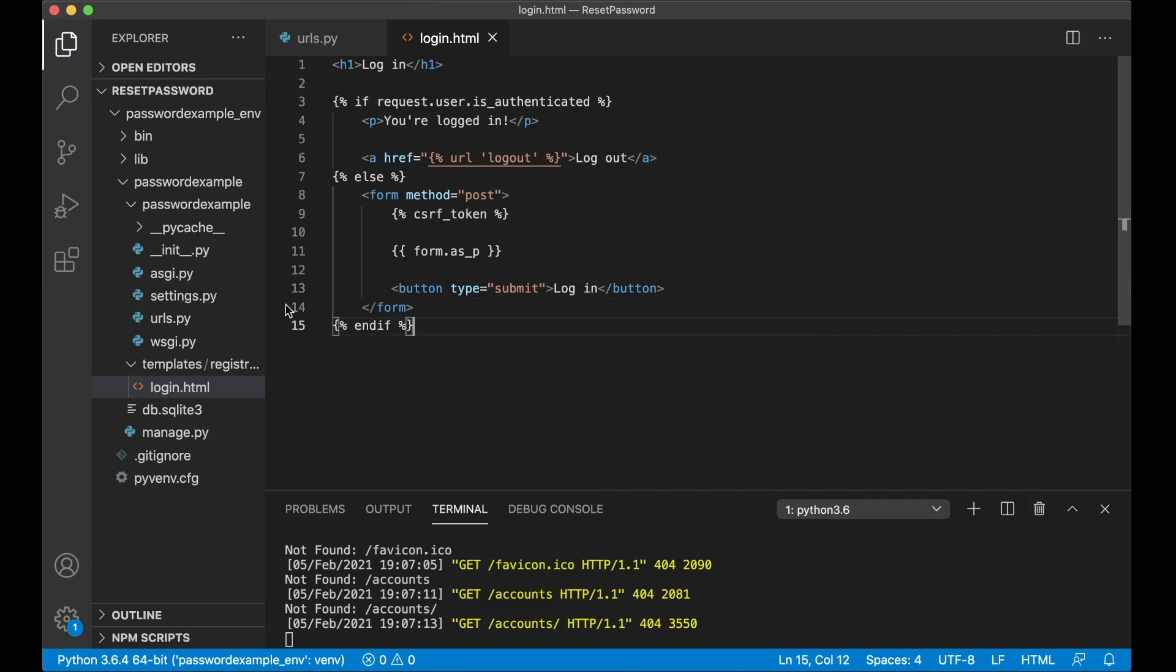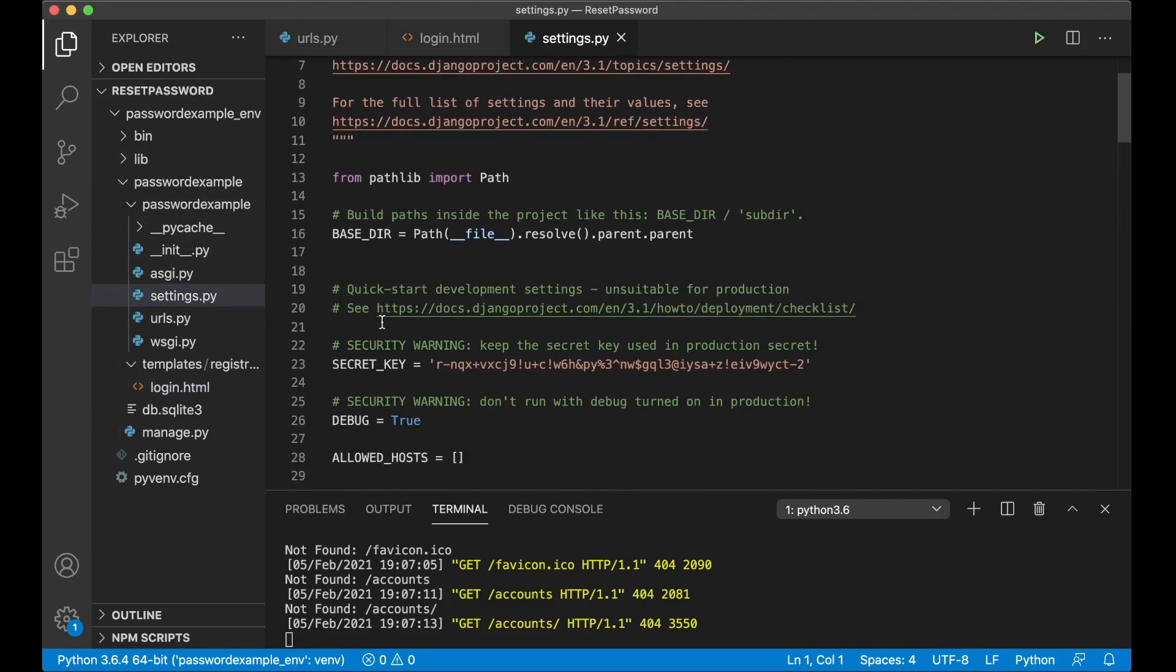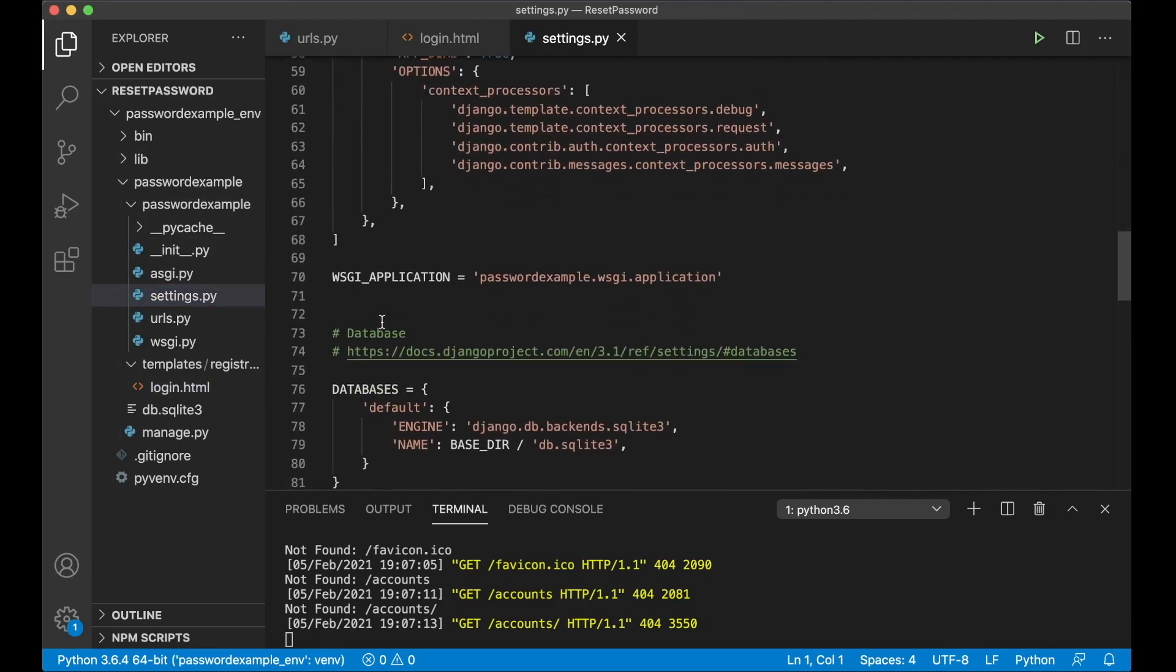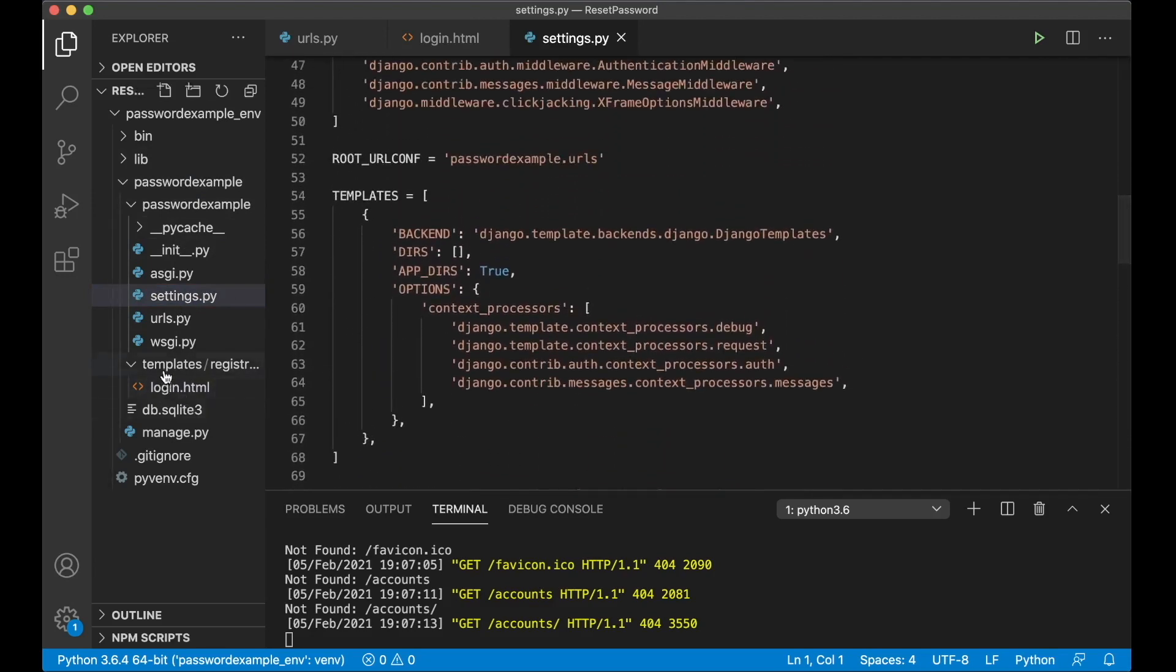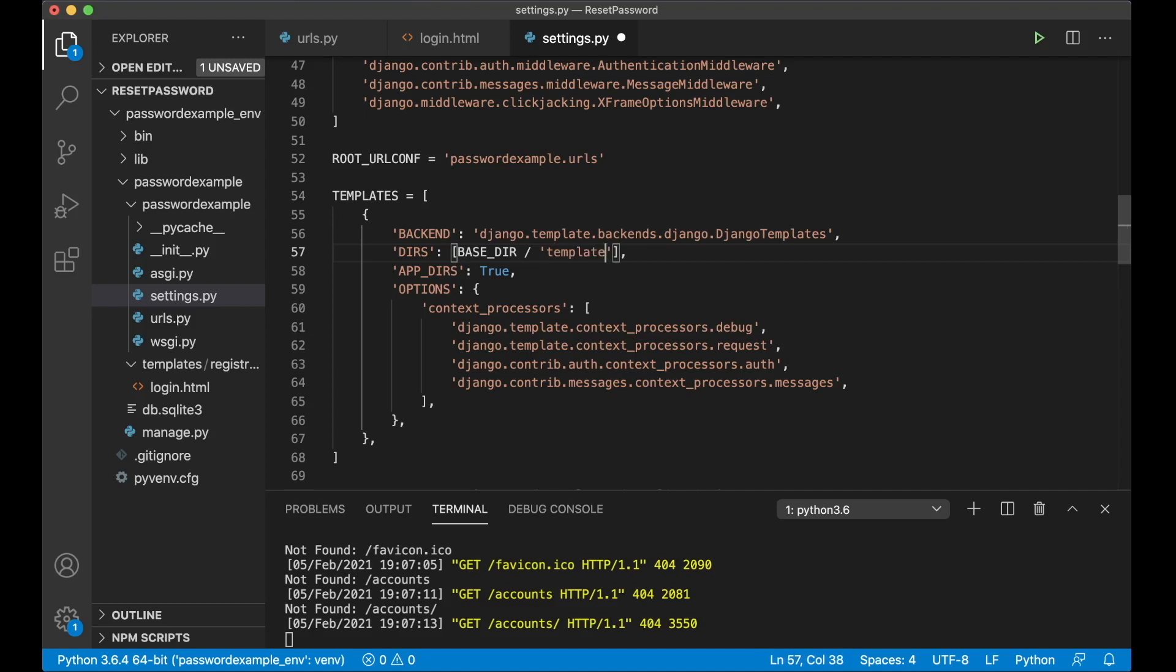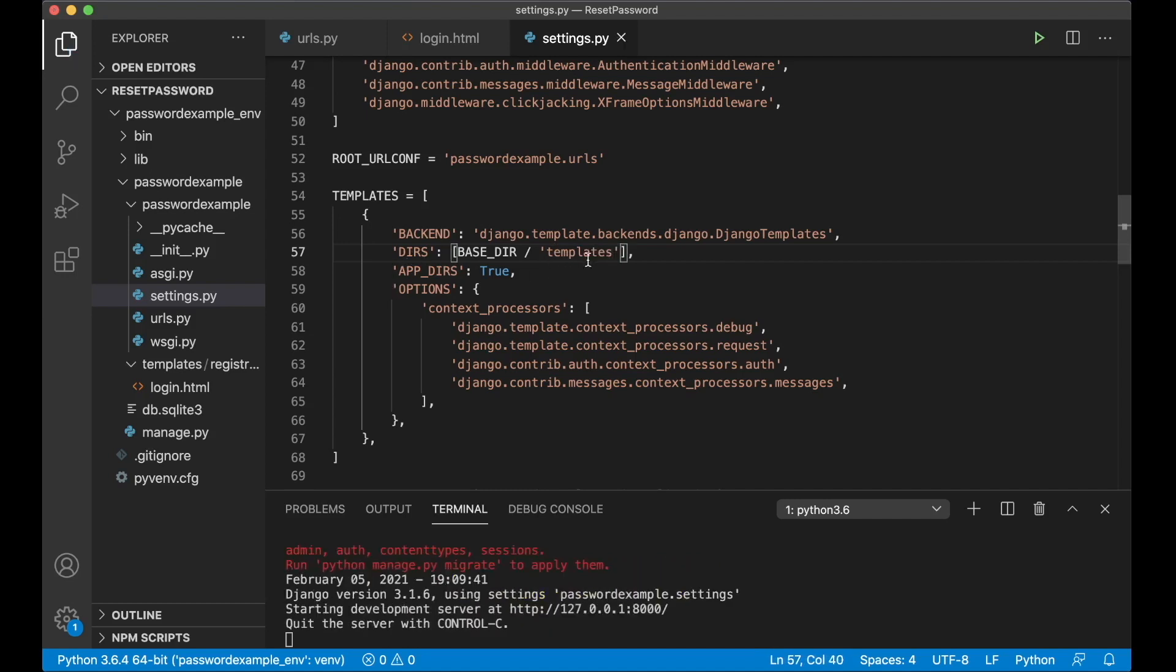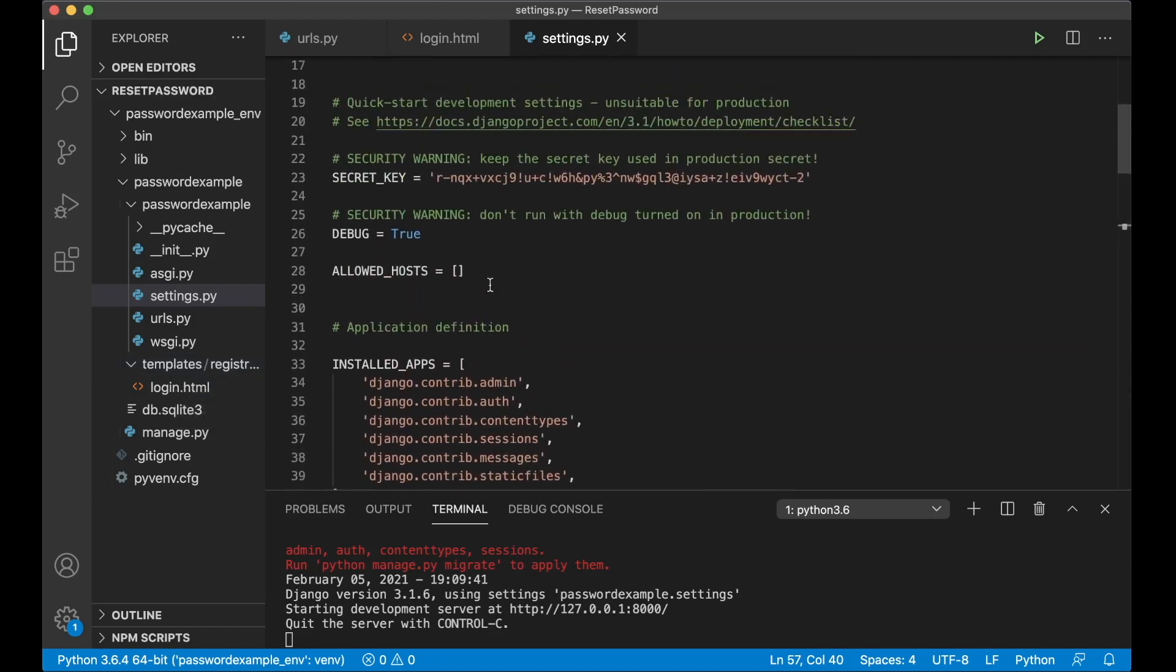And then I can go to the settings file because I need to change a few things. First I want to tell Django to look for this template folder in the root folder. So inside this dirs list I just add BASE_DIR / templates, just like that and save. So now it will find the registration folder inside the templates folder there, perfect.